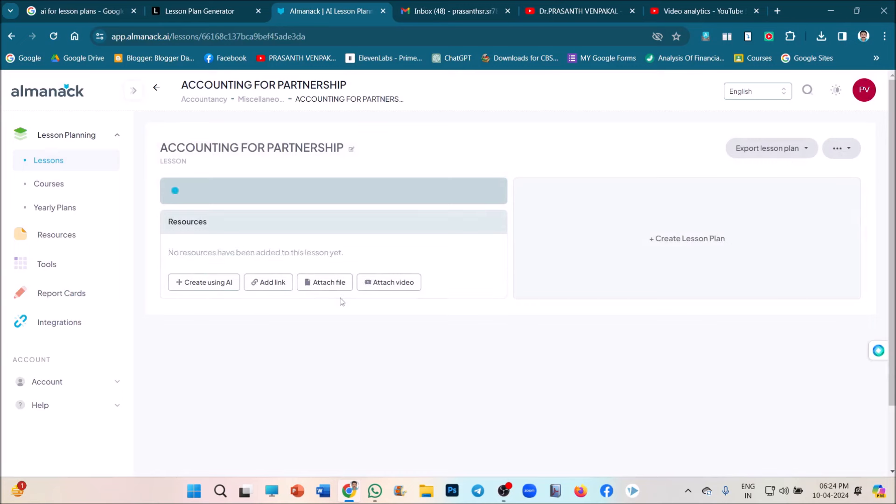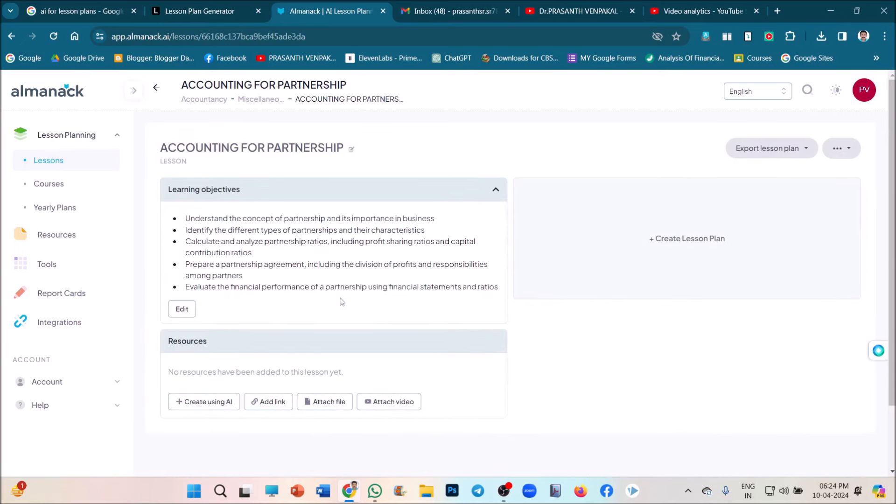See, here you can give, just see, automatically the AI application listed out some learning objectives. You can edit it, click on the edit option.